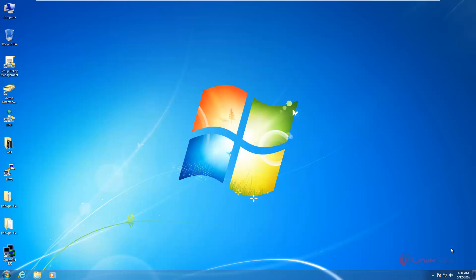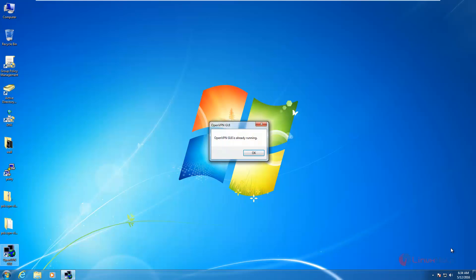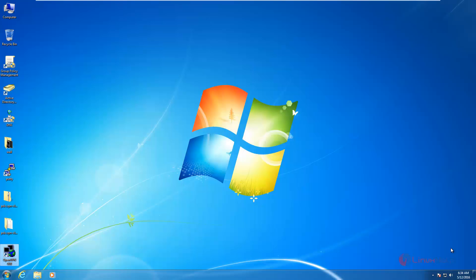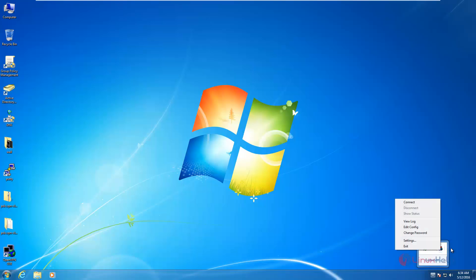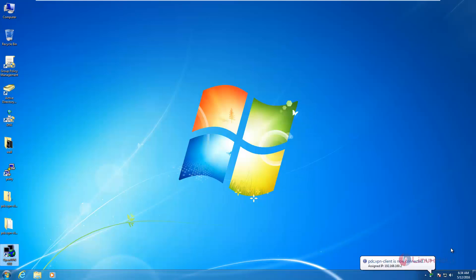After installing OpenVPN, double-click OpenVPN. It is already running. Now in the taskbar, right-click on it and click connect. Now we can see the OpenVPN is now connected.